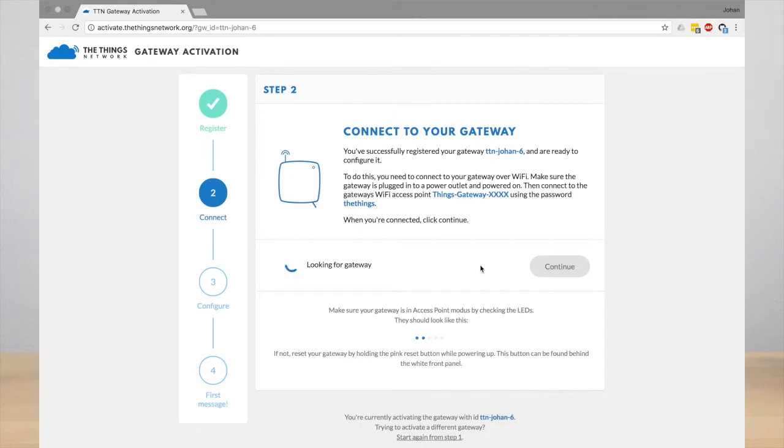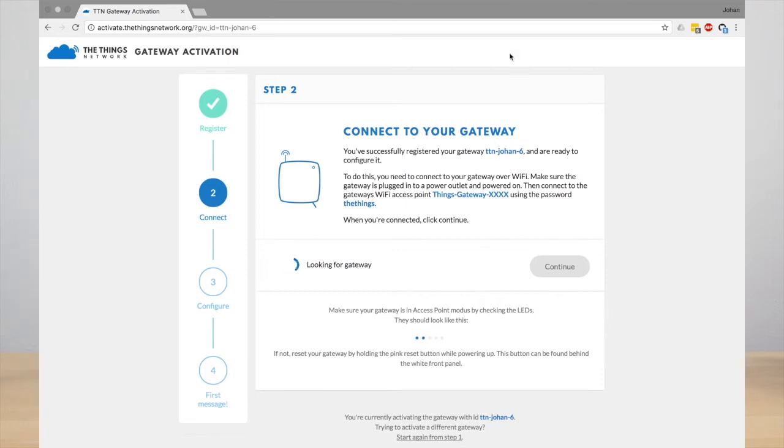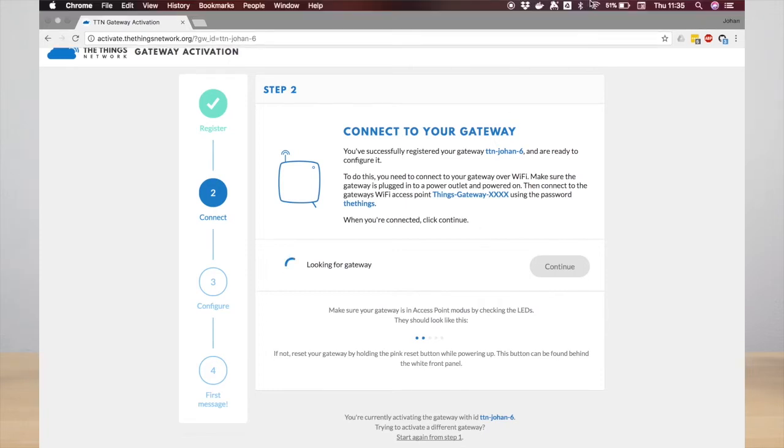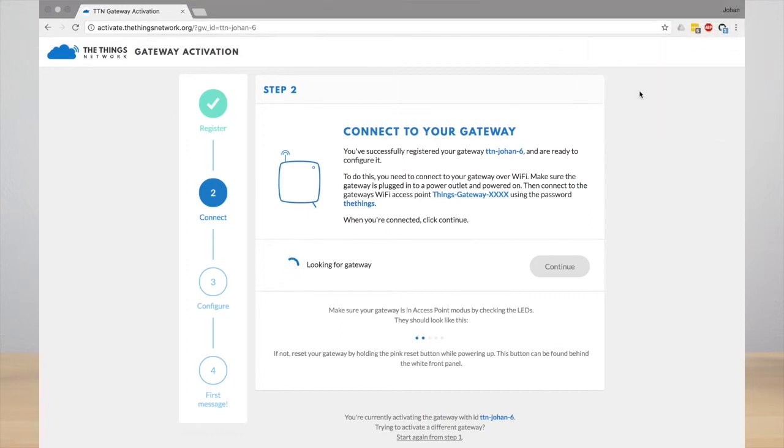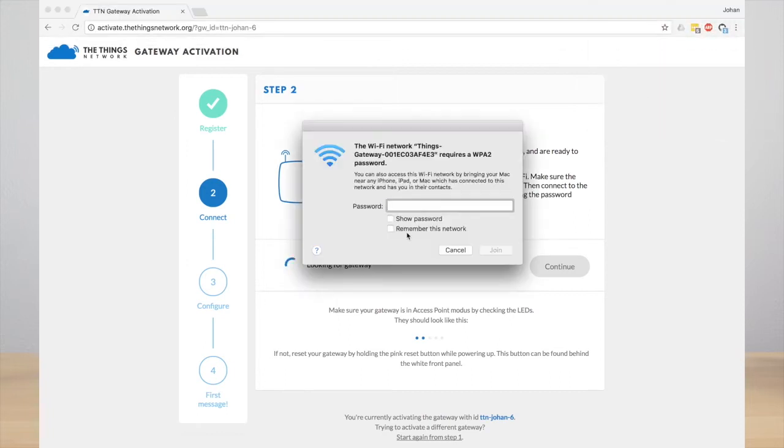The next thing you need to do is connect to your gateway using WiFi, because the gateway in activation mode is exposing a WiFi access point. So go to your WiFi settings and connect to Things Gateway. The password is TheThings.